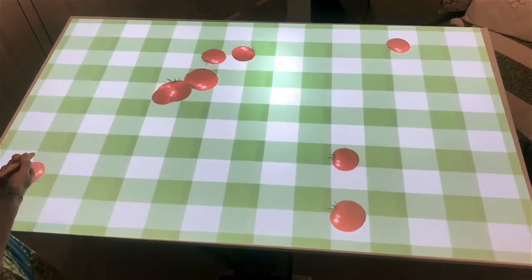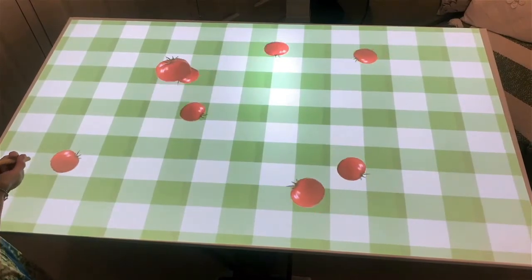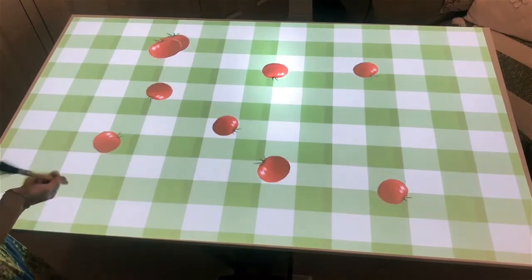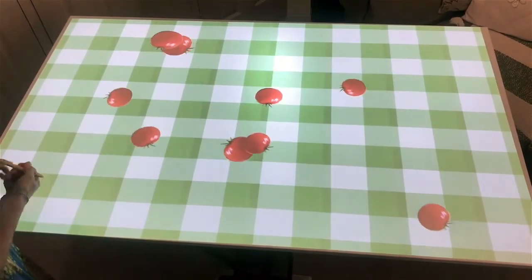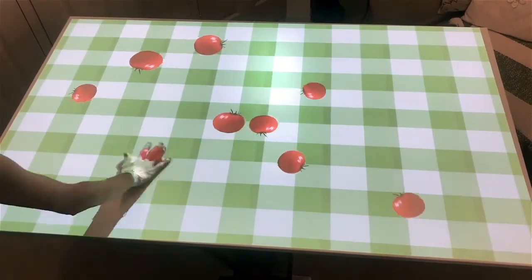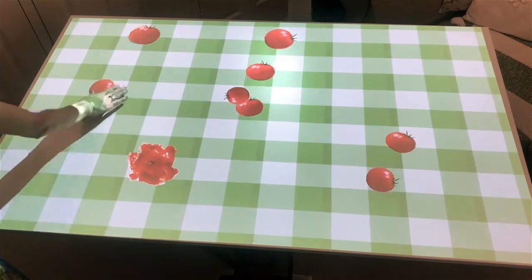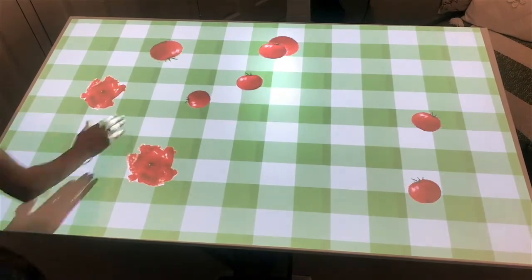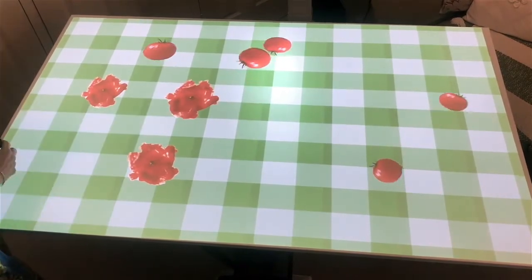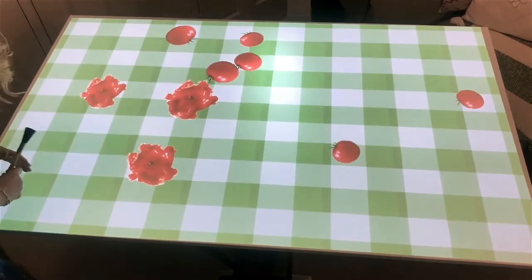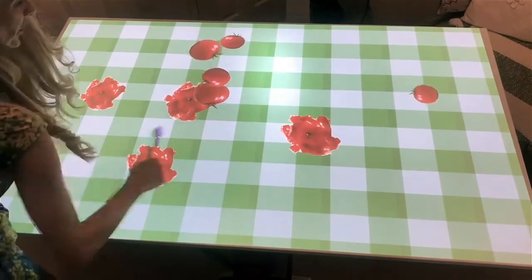This is our squashing tomato game — again a great one to play when grandchildren maybe come to visit. We've got the satisfaction of squelching those tomatoes.